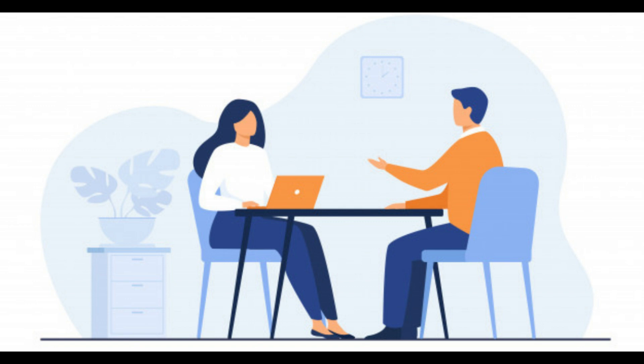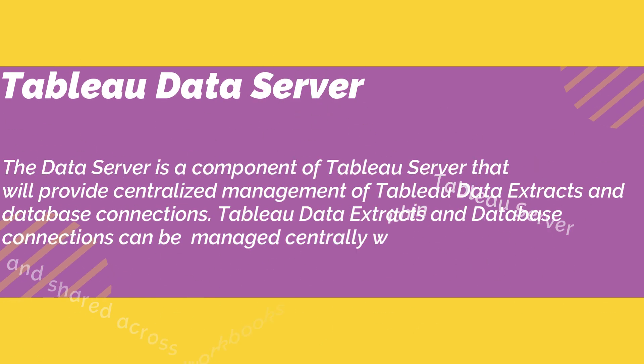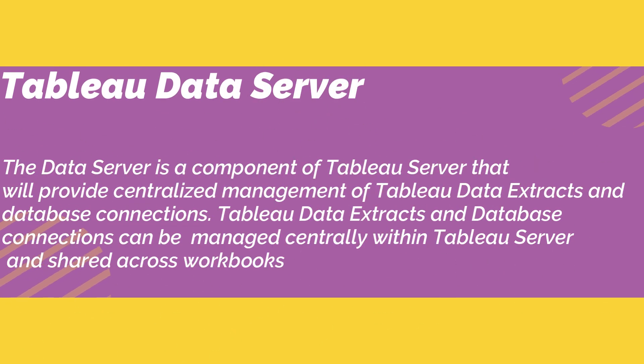If they need certain kind of visualization out of their data, we can get quick insights of data through this tool. What is the Tableau data server? Do you have any idea about the dual axis in Tableau?